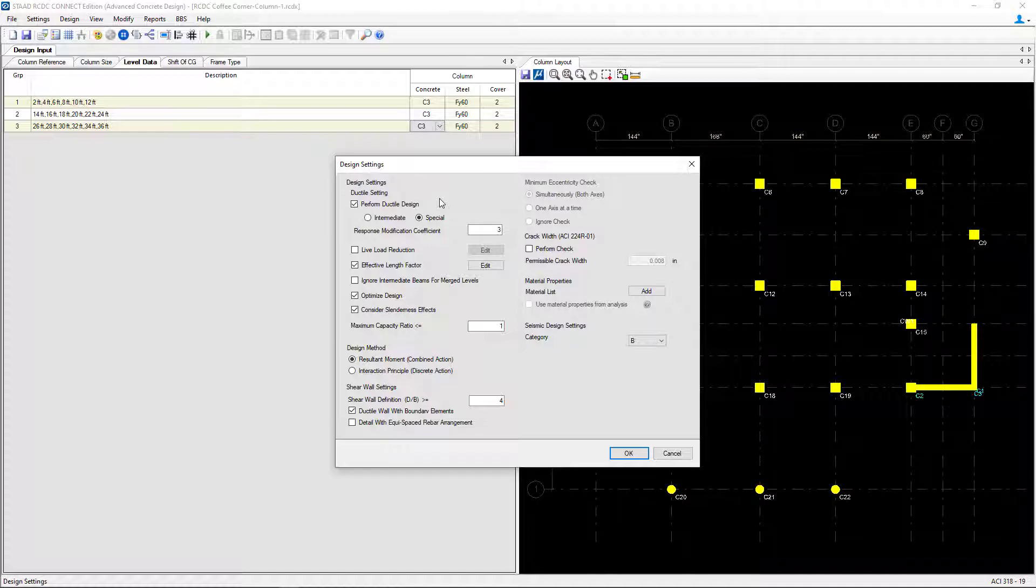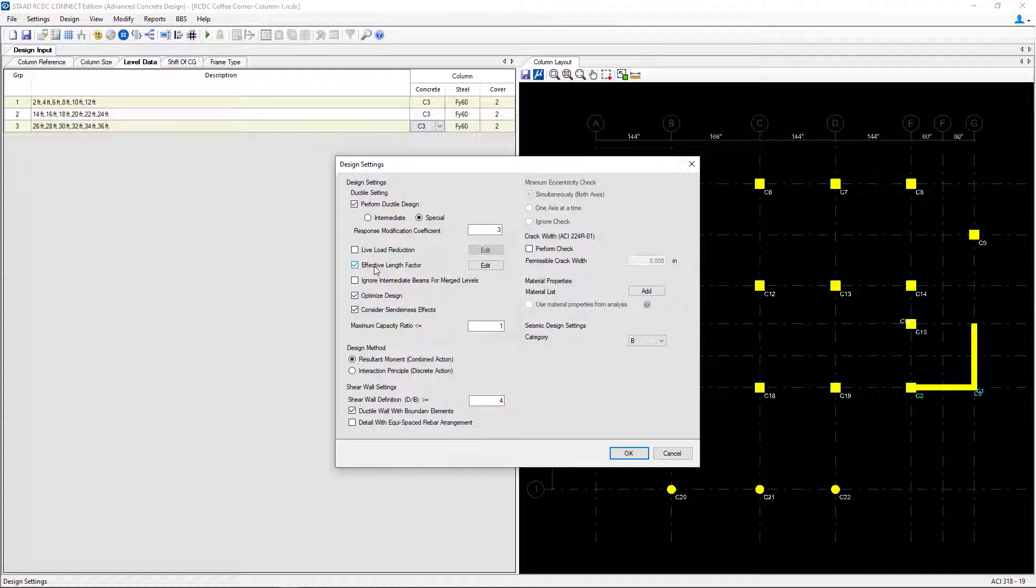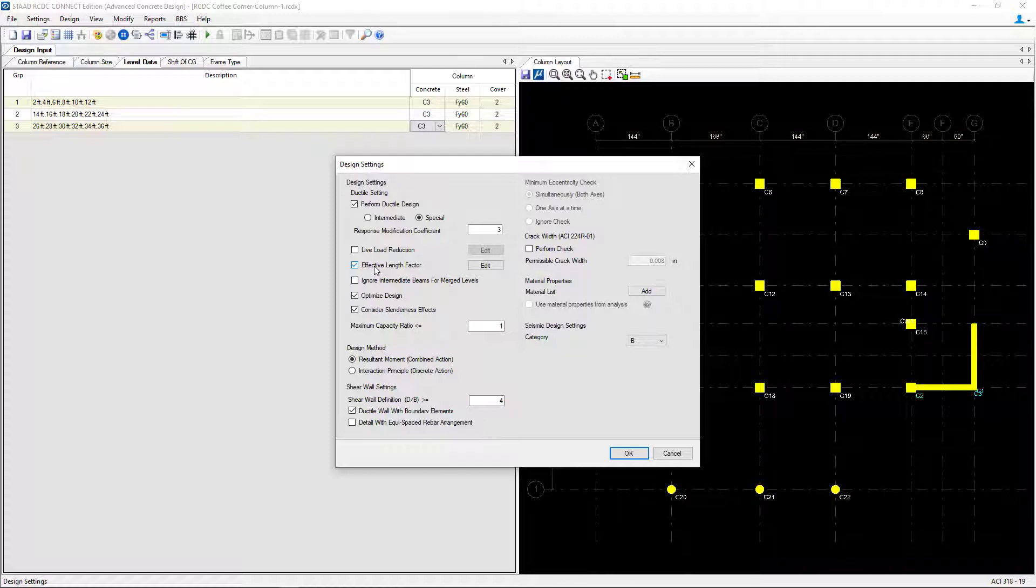Then we're going to review the rest of the different options including the effective length factor. The effective length factor for each section will be calculated by STAD Advanced Concrete Design. These values can be viewed and edited if needed.